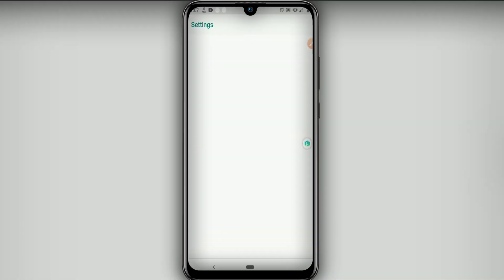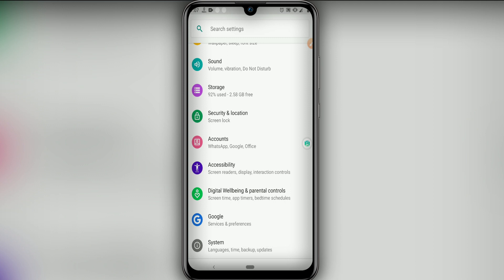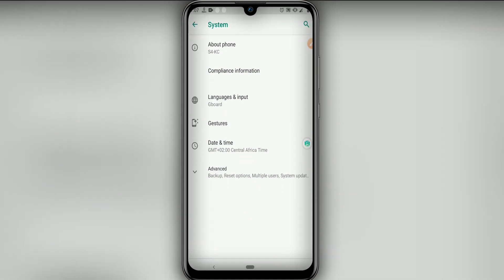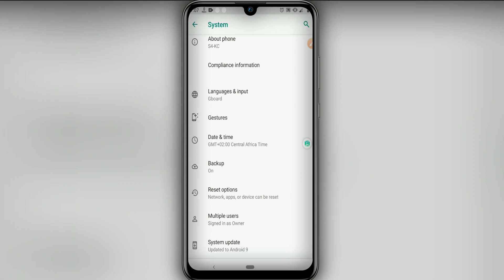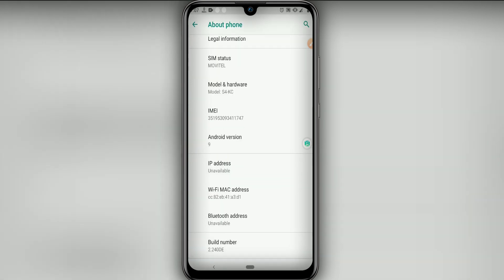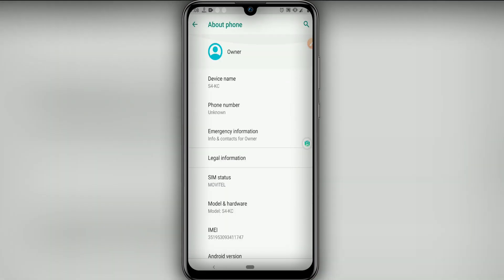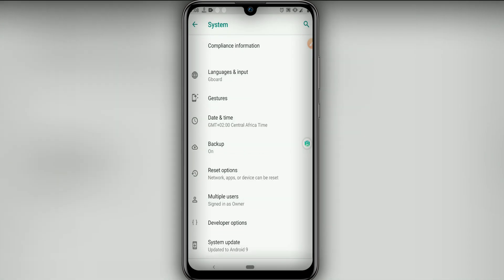First of all, go into your Settings and select the Settings icon. Now let's go into System — this is a really important step because this will make your ROM run faster. Now look for 'About Phone' and click it, then click on 'Build Number' around seven times to enable Developer Options.